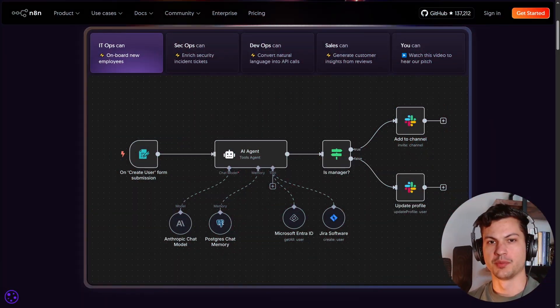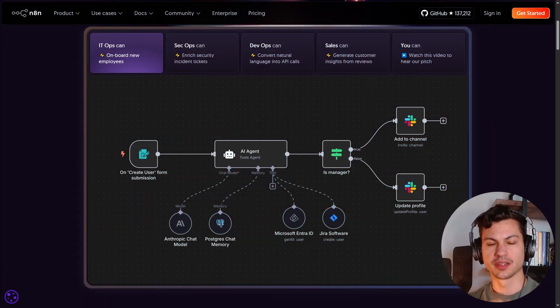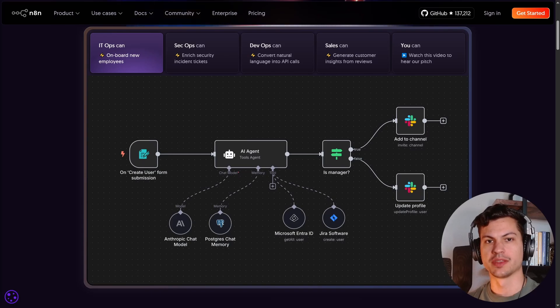What's up everyone, this is Ben with God of Prompt. Today we're going to talk about N8N, which is the automation tool that's literally changing everything.